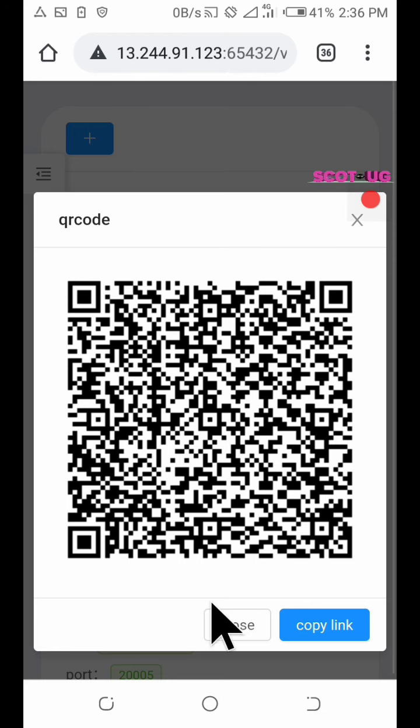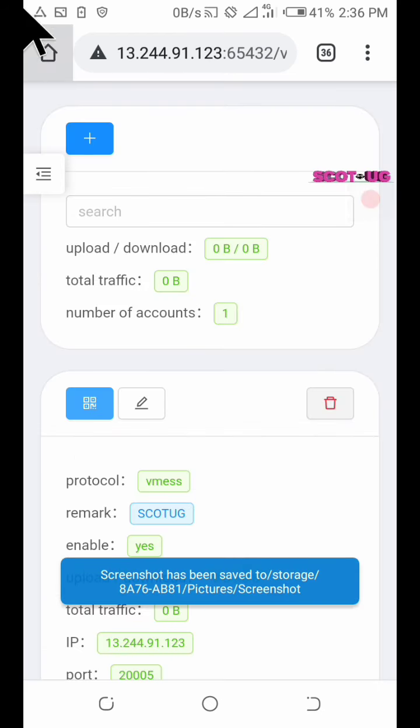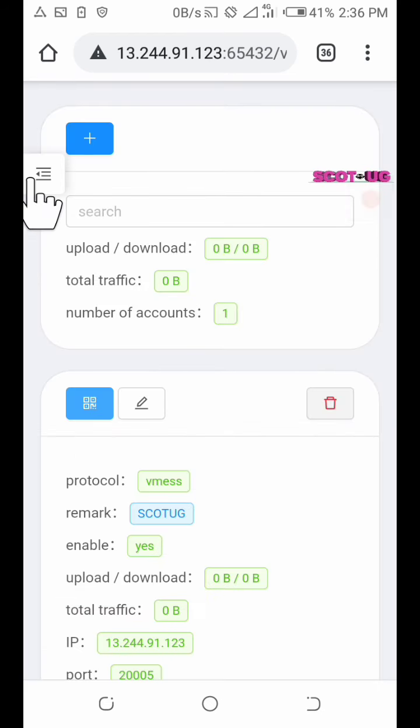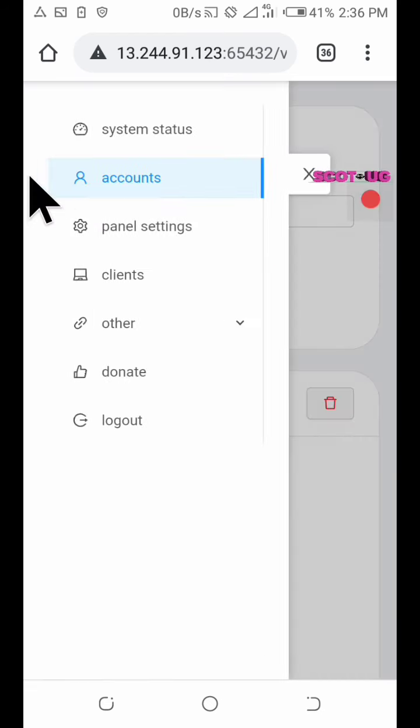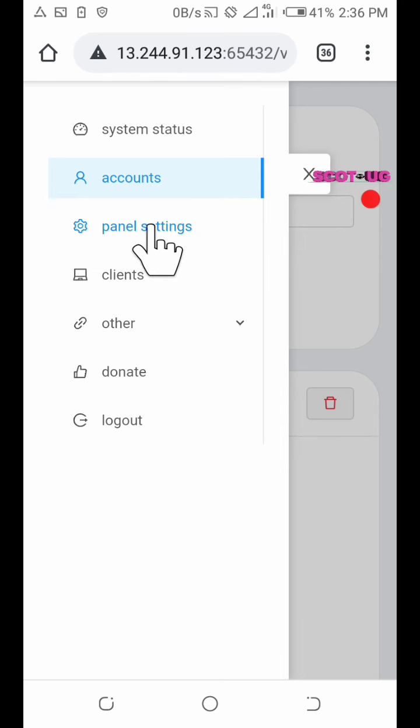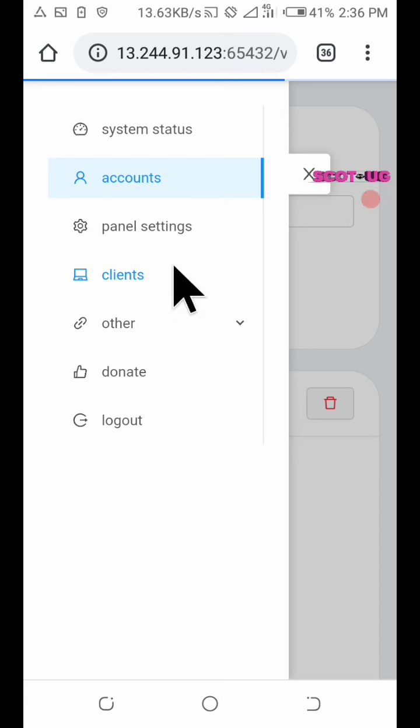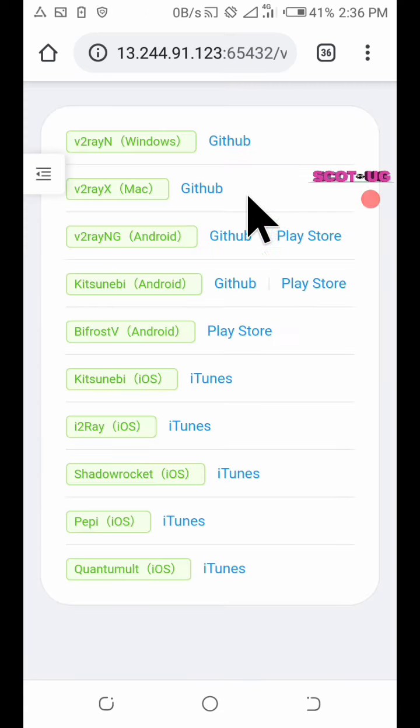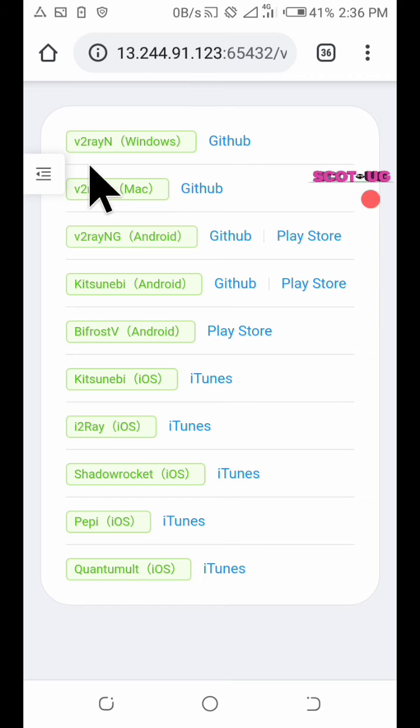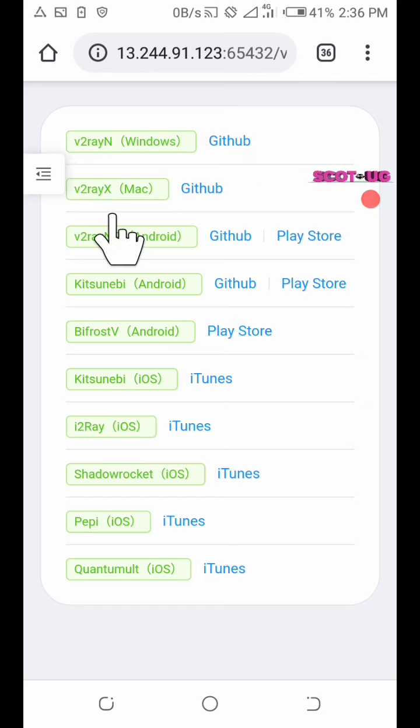So you go to your one of your best V2Ray clients, either it is Android or PC. With the clients you can come over here to your settings and then you see the panel clients, all the clients which you can use.